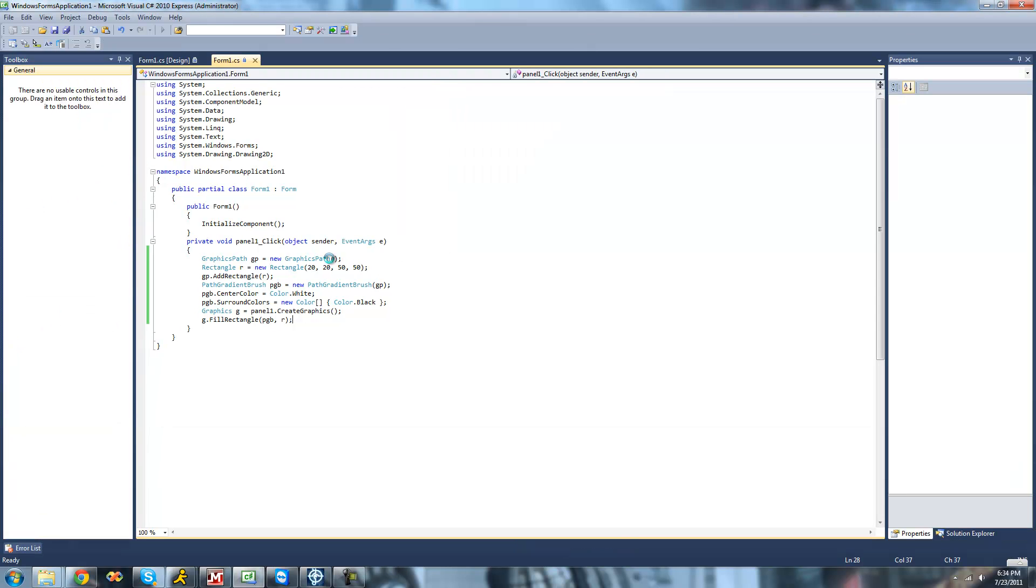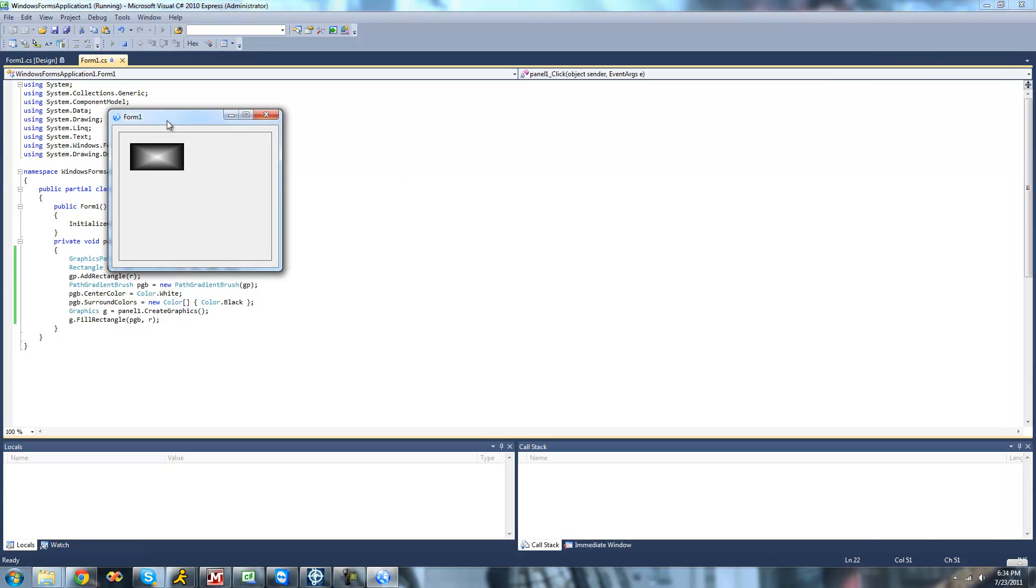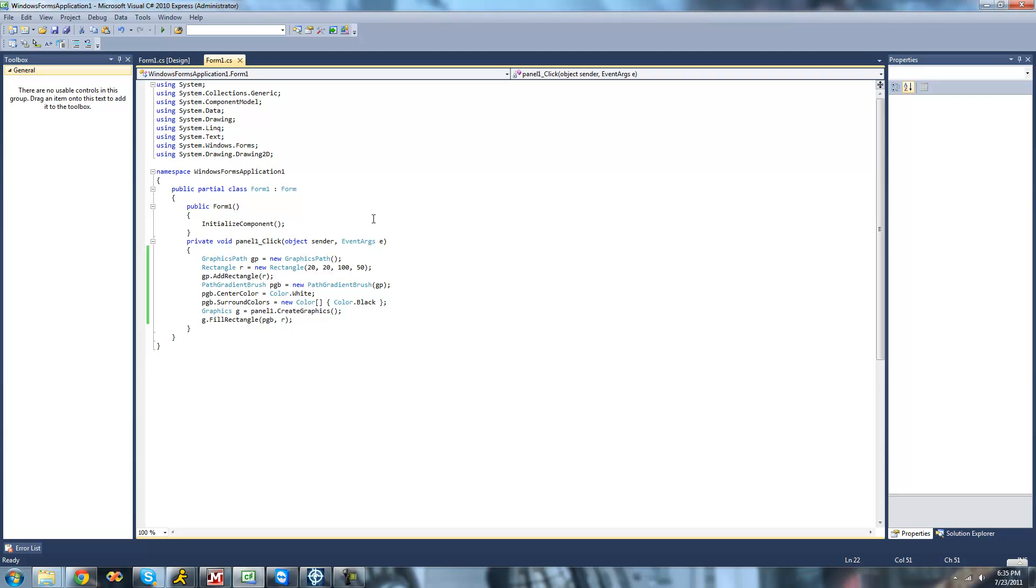And obviously if you wanted to make this be like a rectangle or something, you could just change this to like 100 and now it'd be a rectangle. Yep, perfect.